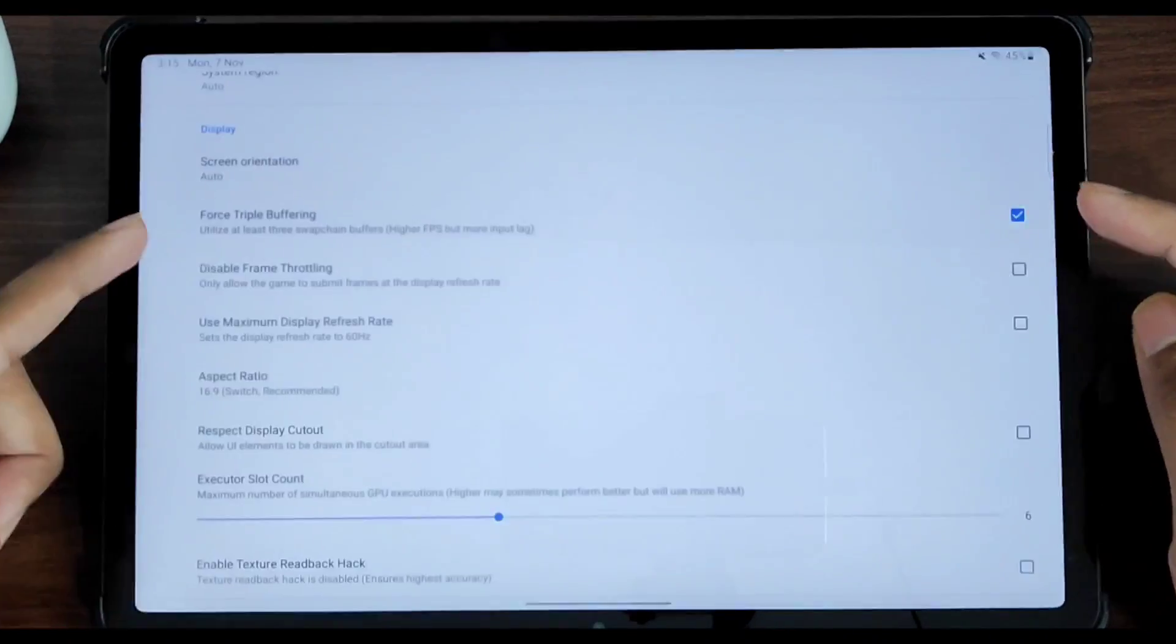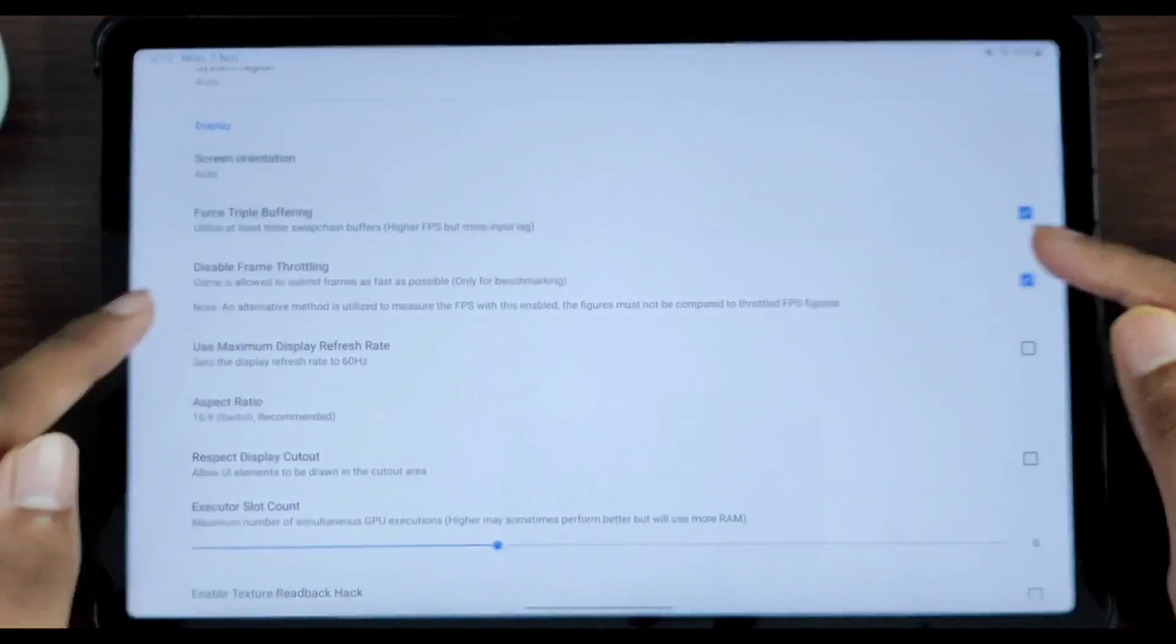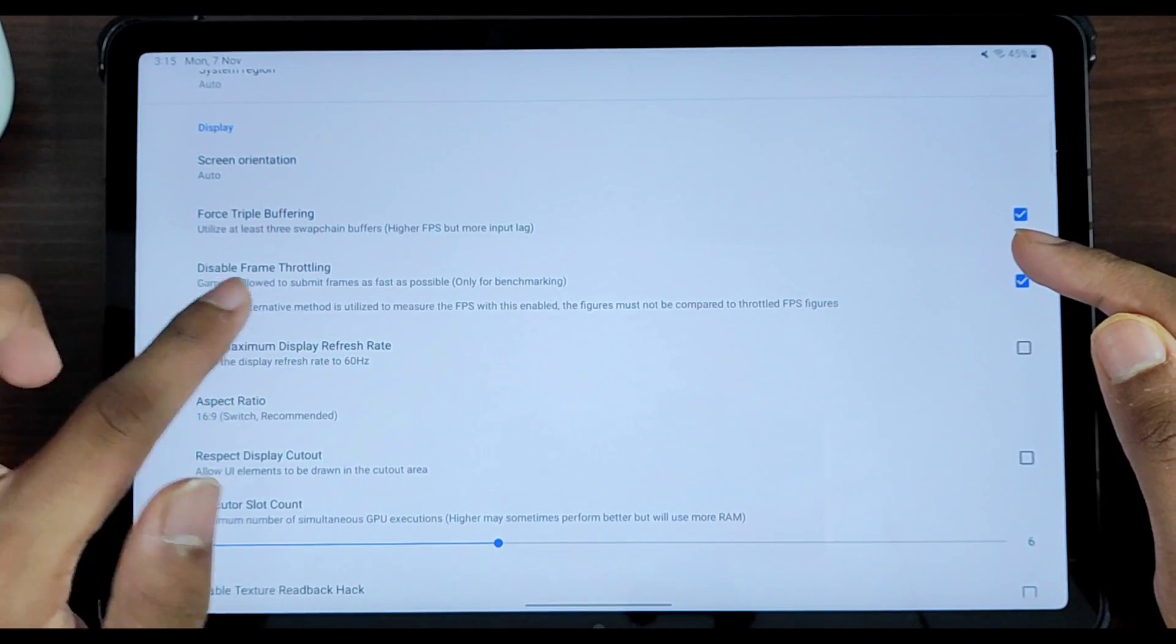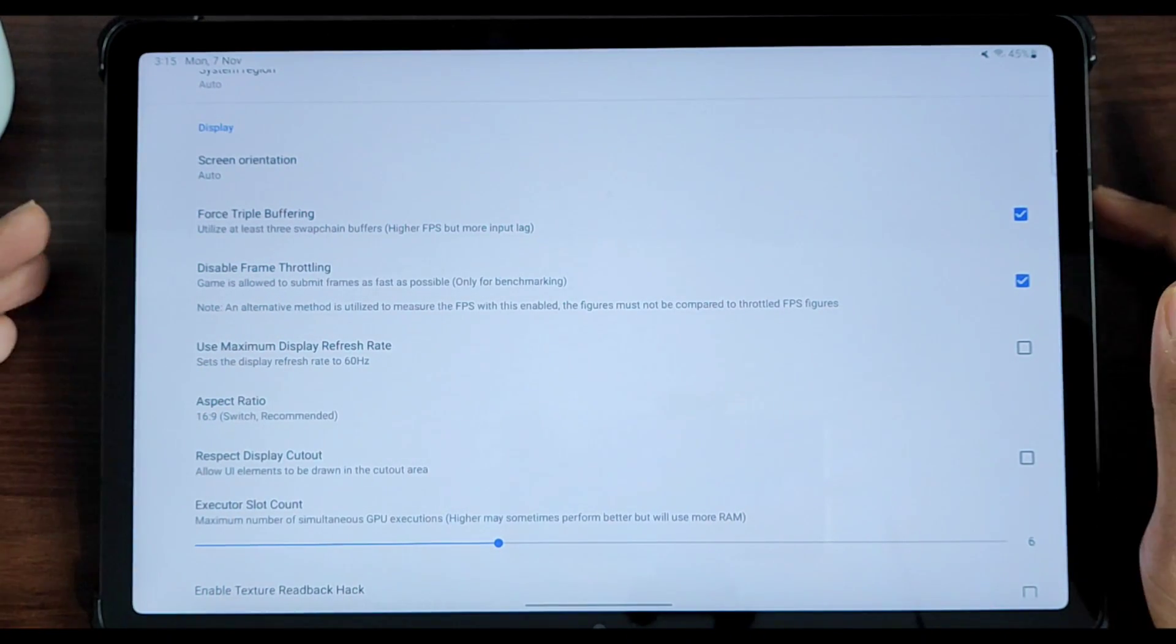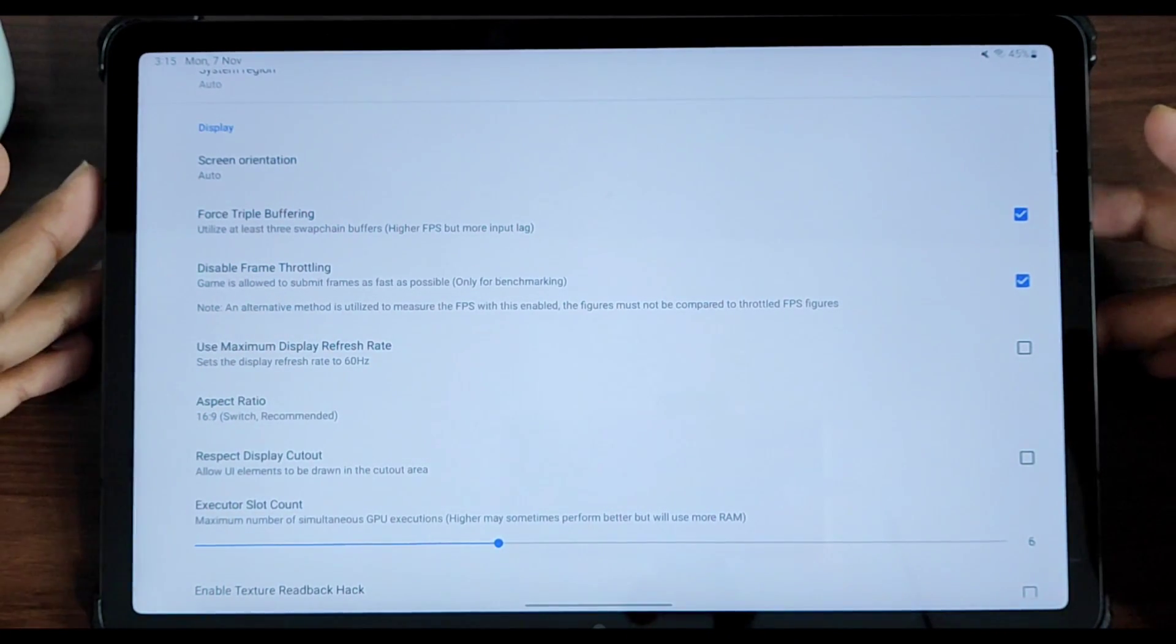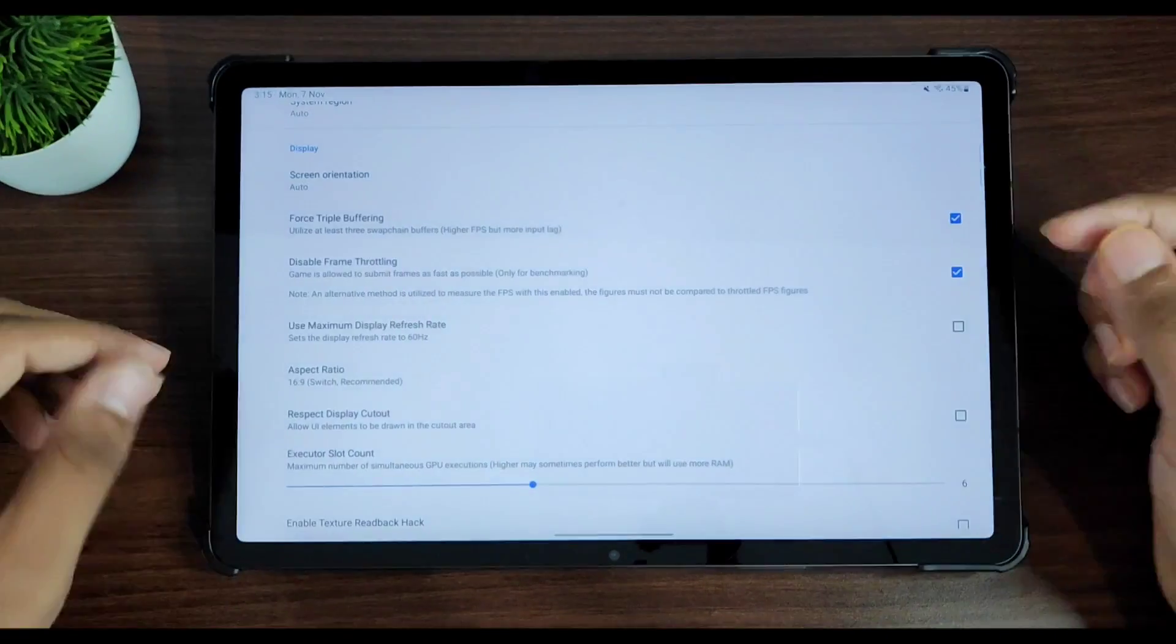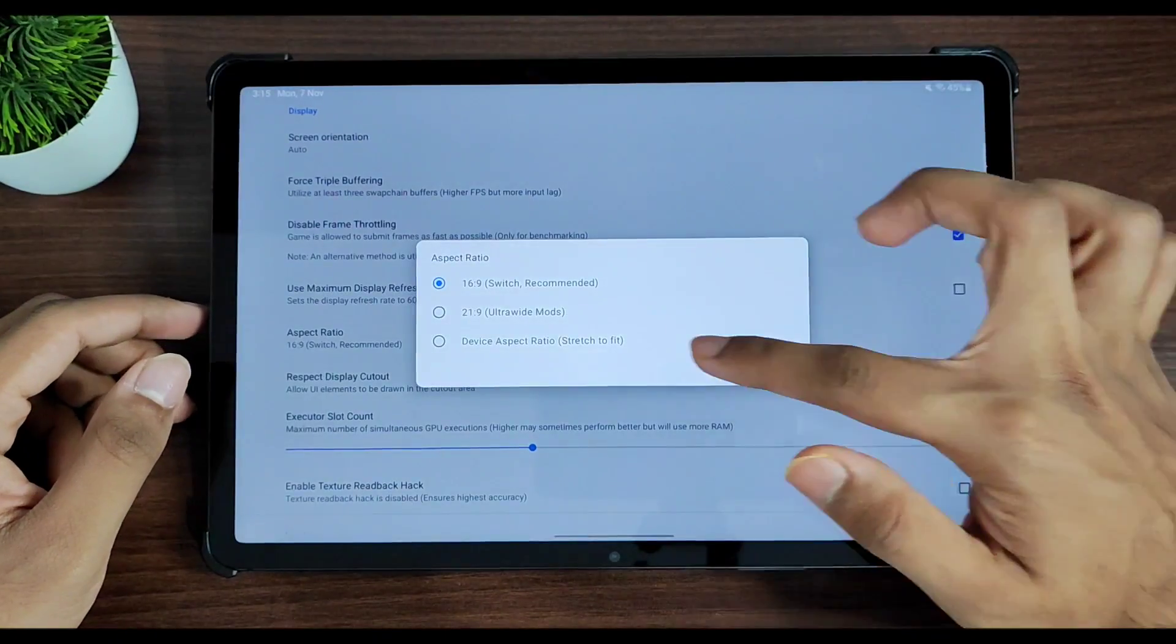Force triple buffering, and you can enable or disable frame throttling option if you have a high-end device and if you want to test out games and see if they go above 30 FPS. Alright, aspect ratio - select it to device aspect ratio.